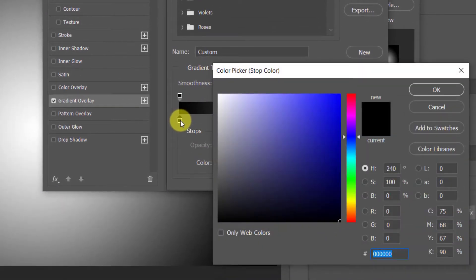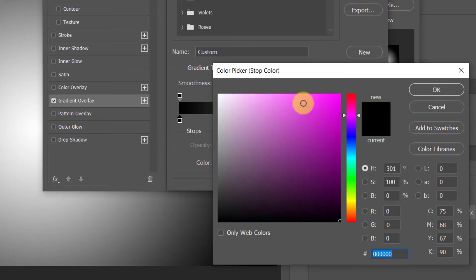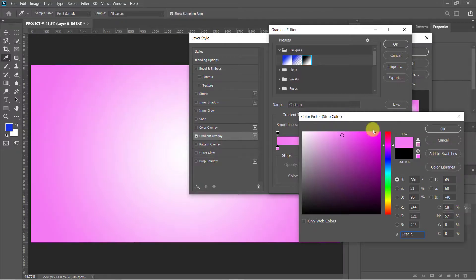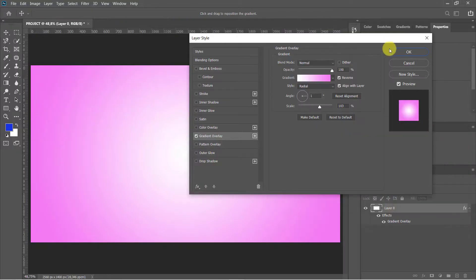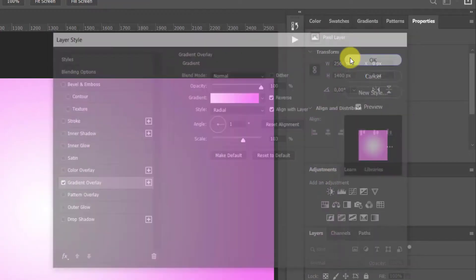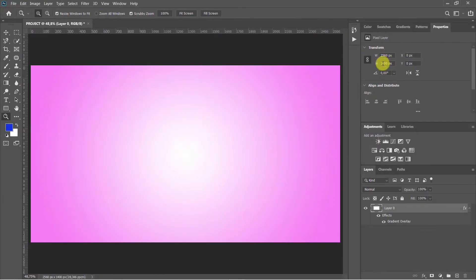In the lower left stop, click the color box and choose a soft color. The blend mode is Normal and the opacity is 100%. Check Reverse, make the style Radial, angle 1 degree, and the scale is 100%. Open the photo we'll place onto the background.